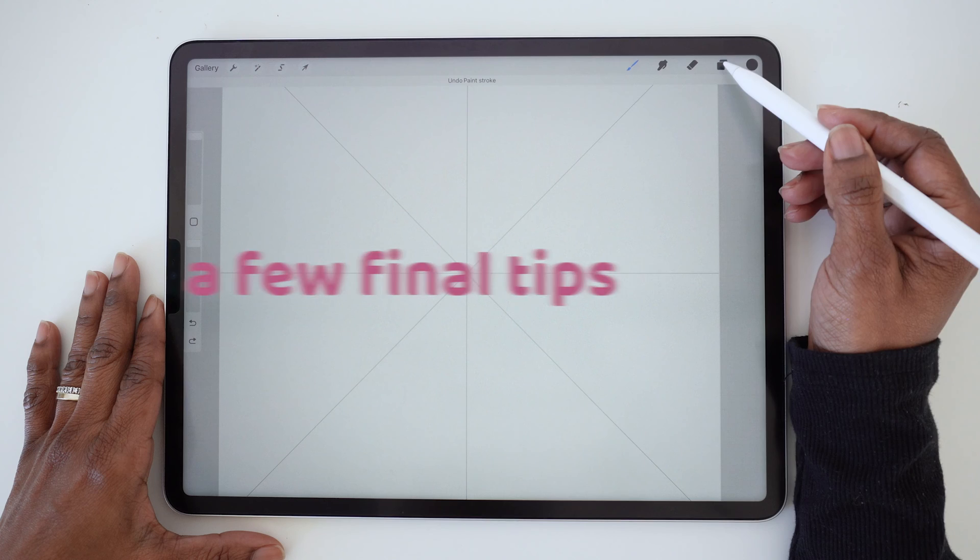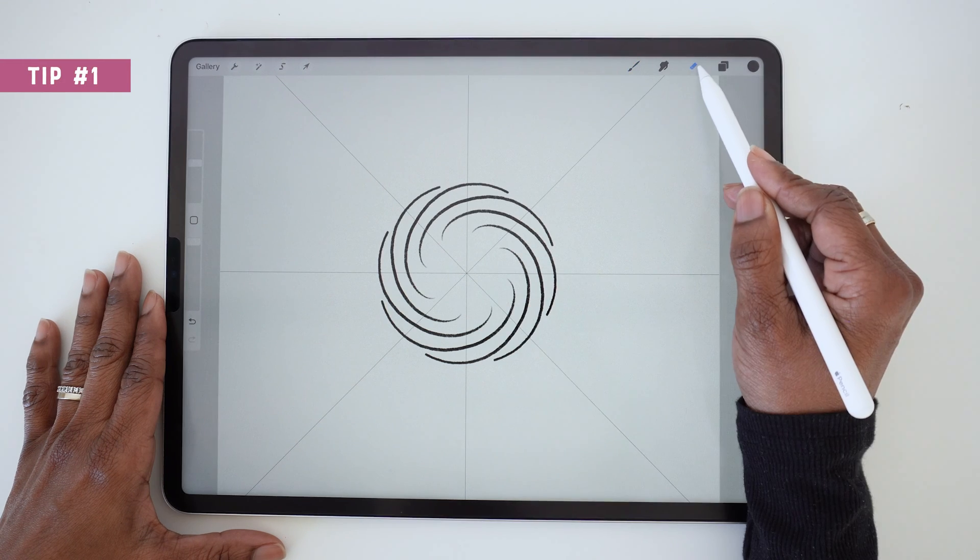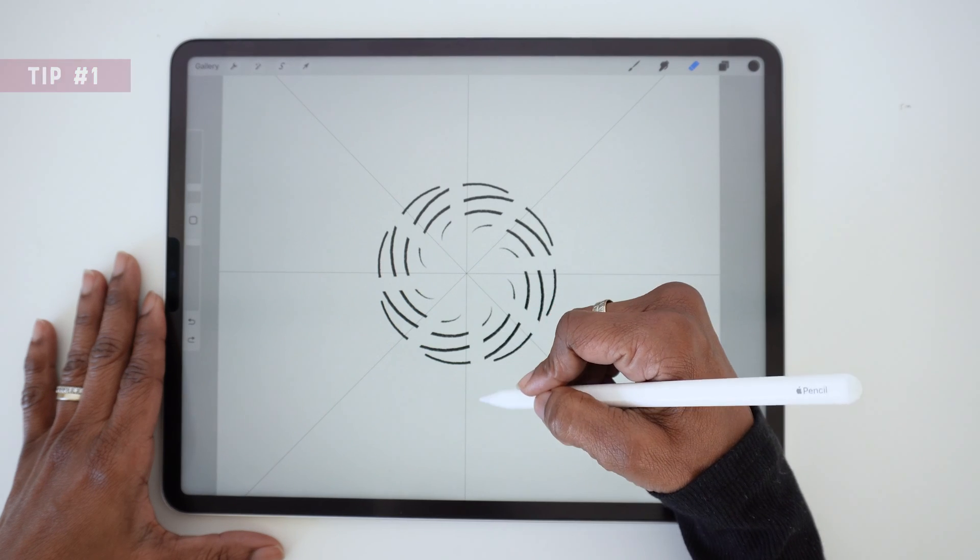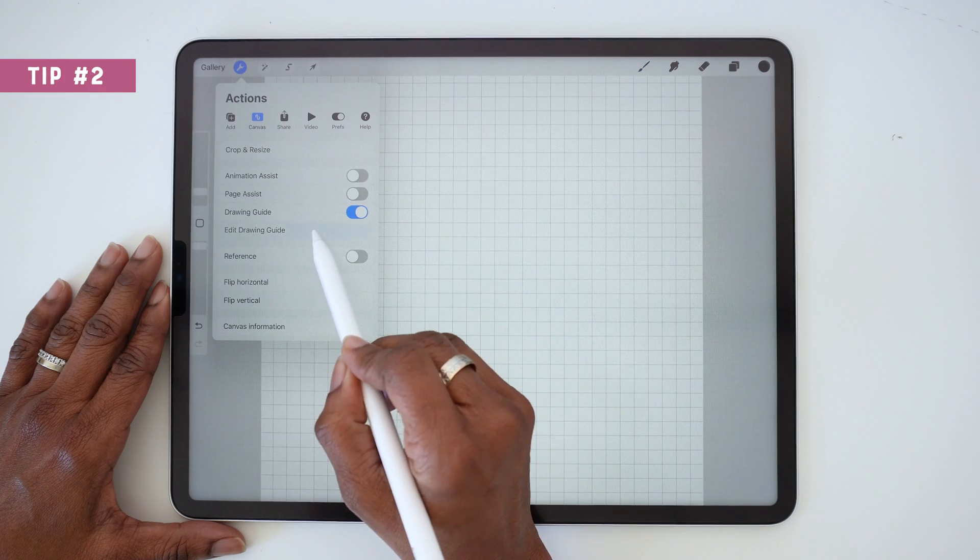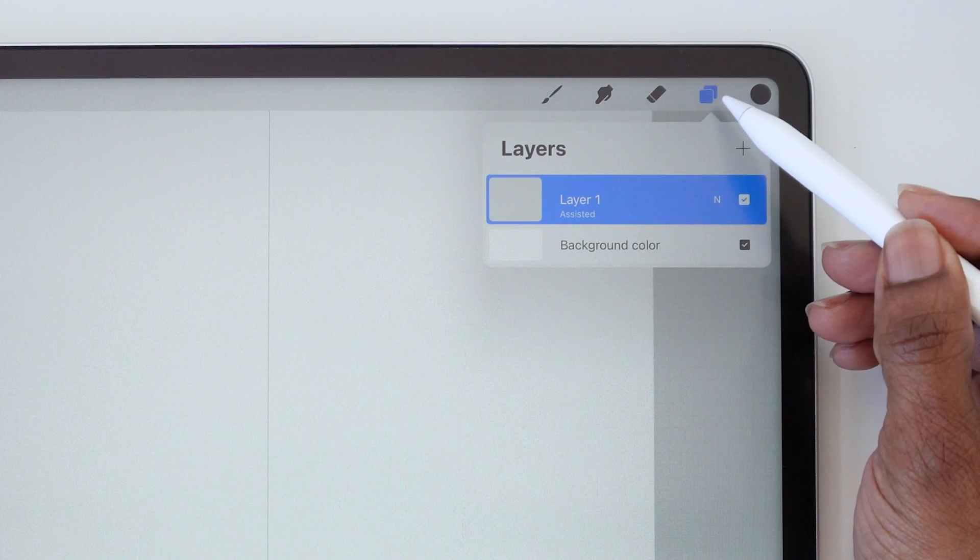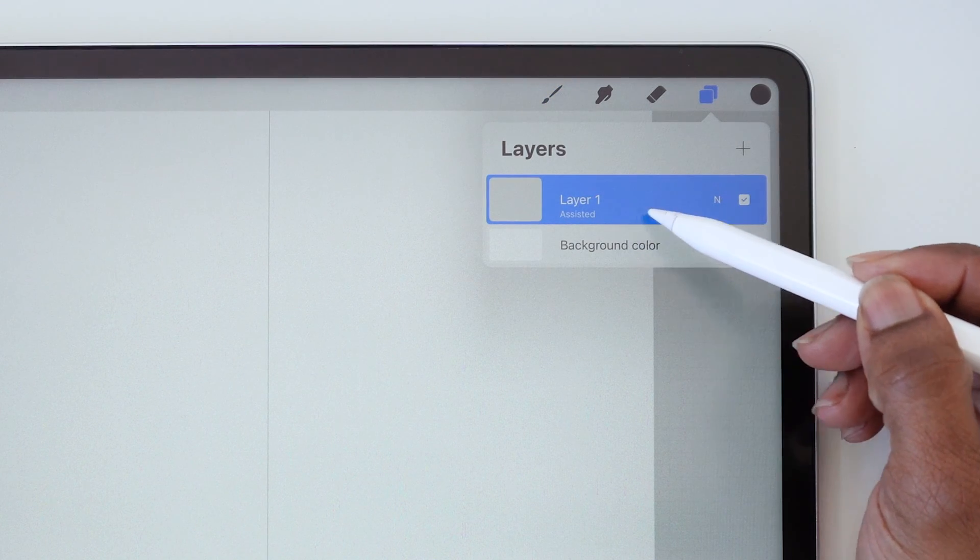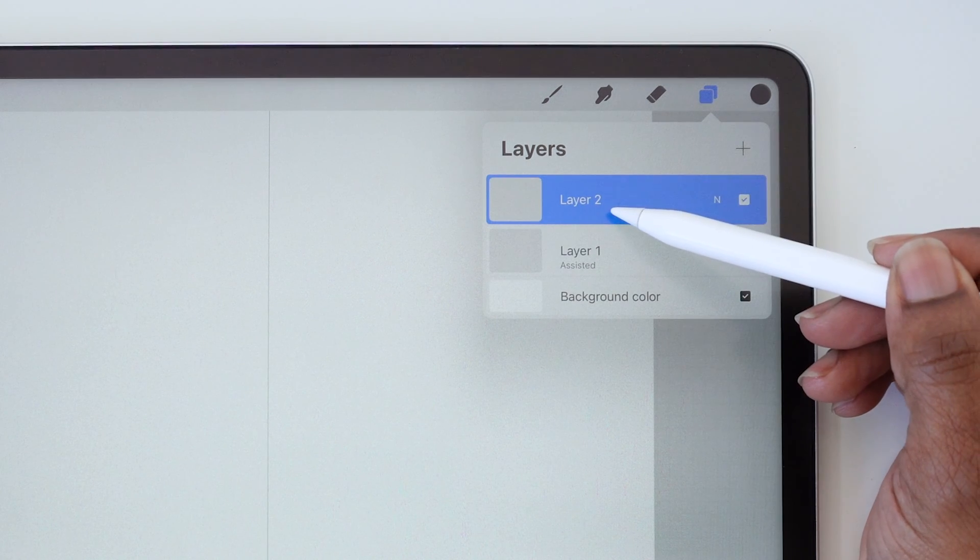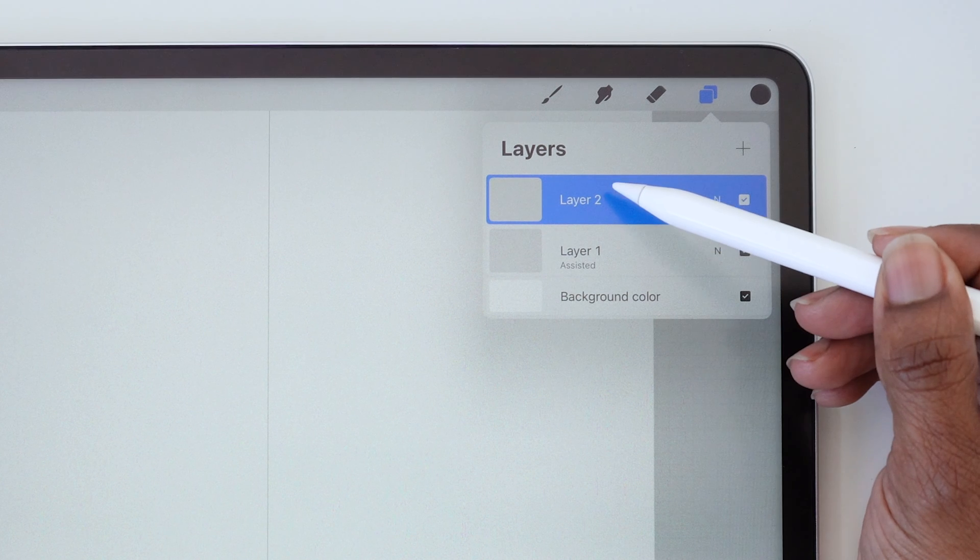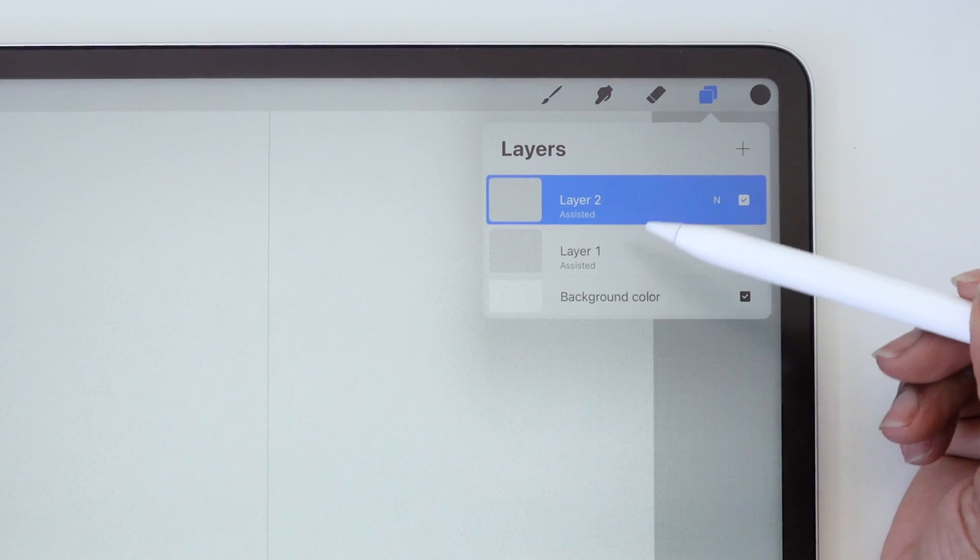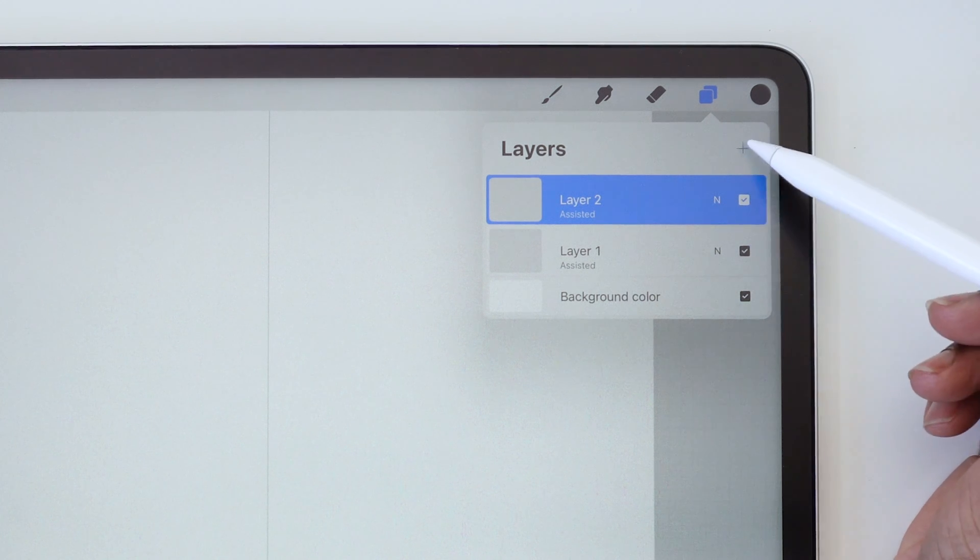A couple final things to note. Keep in mind that Drawing Assist works for both drawing and erasing elements. The first time you turn on the Symmetry Guides on a new canvas, it will automatically activate Drawing Assist on the current layer. But every time you create a new layer, you'll notice that Drawing Assist does not automatically turn on. You'll need to manually turn on Drawing Assist to activate it on each new layer.